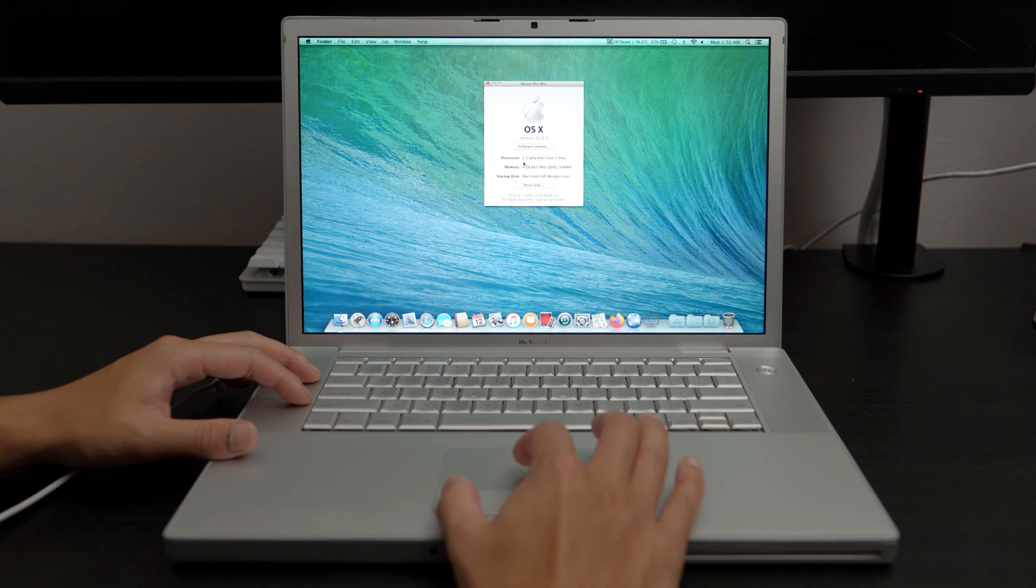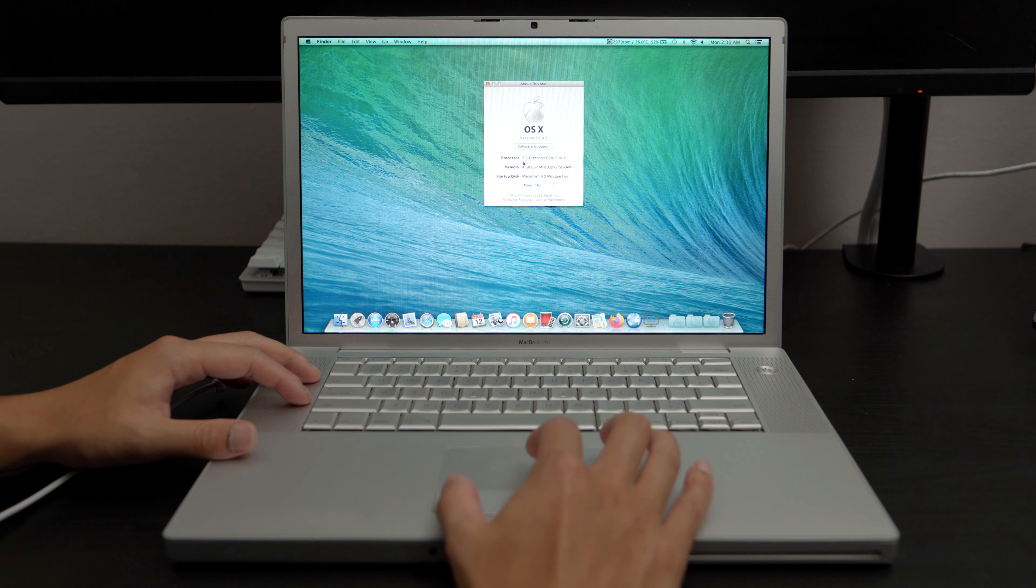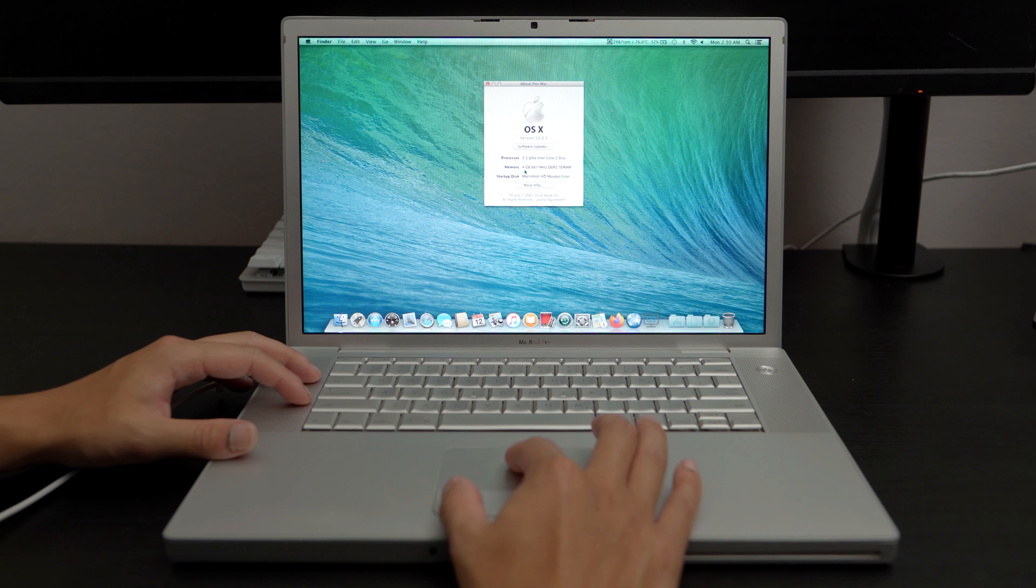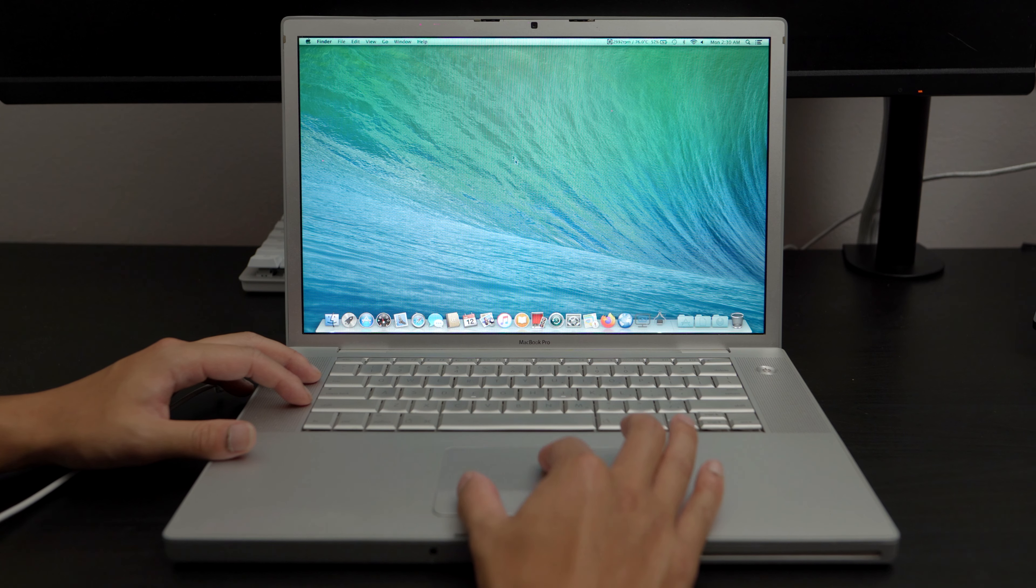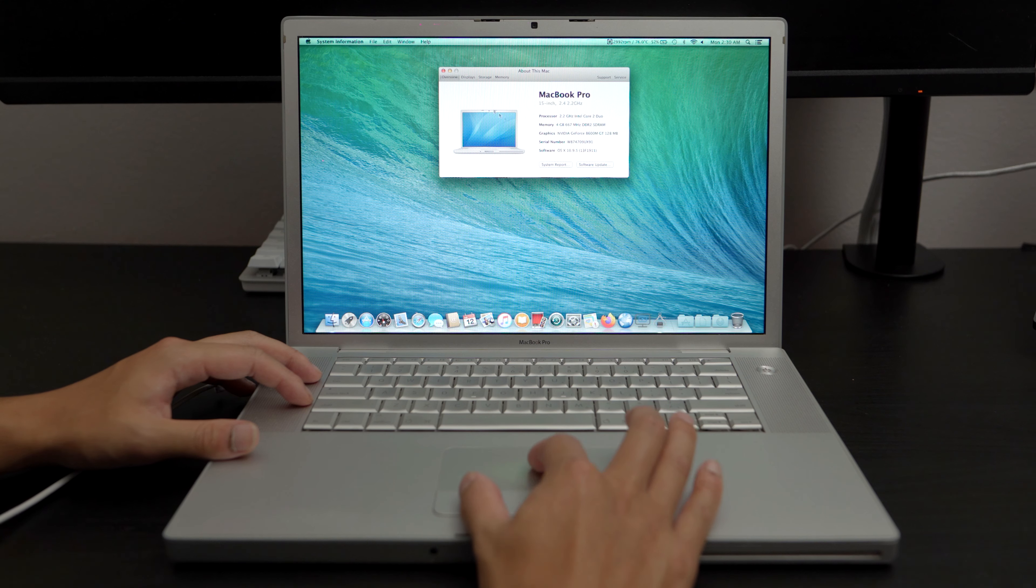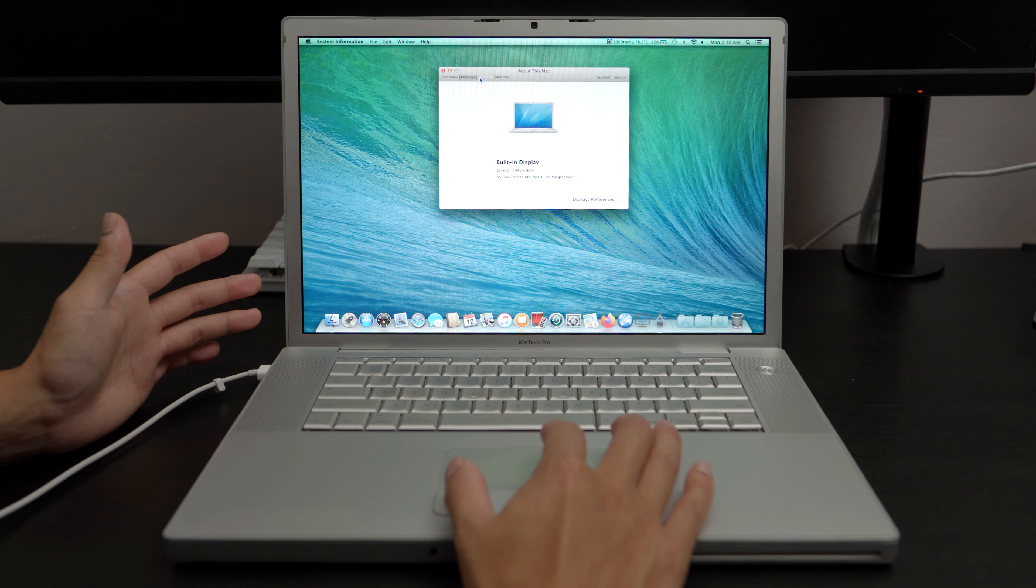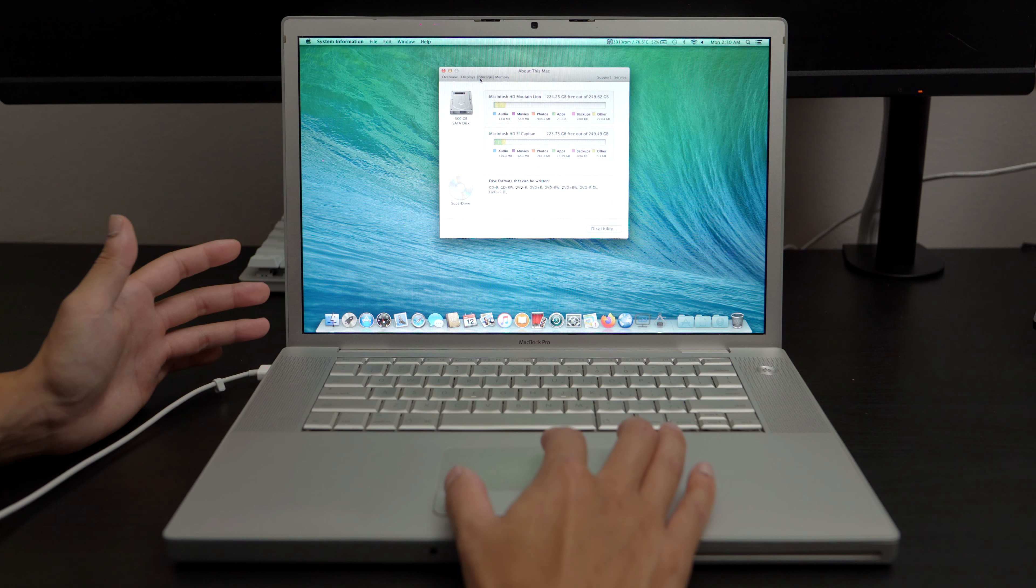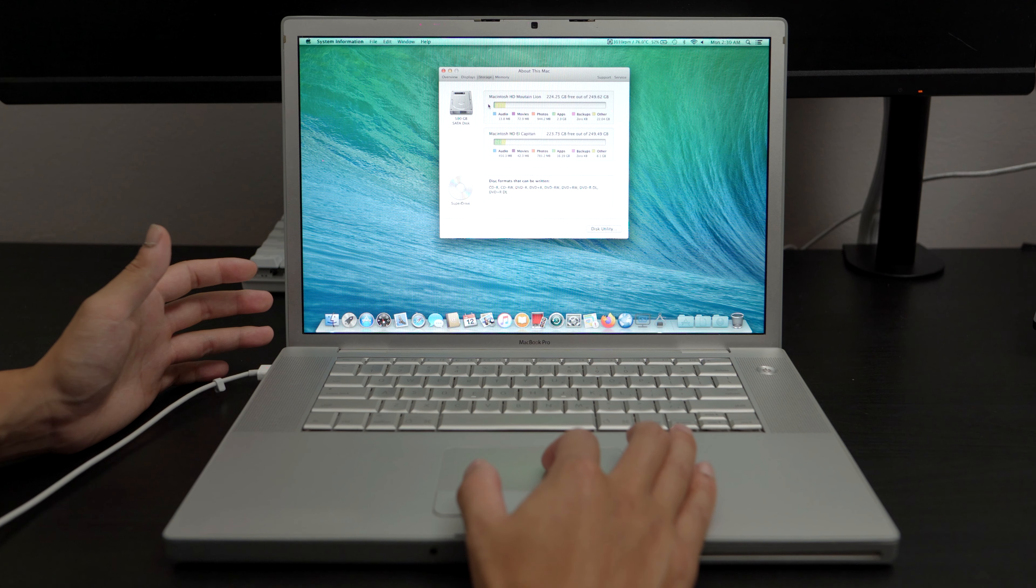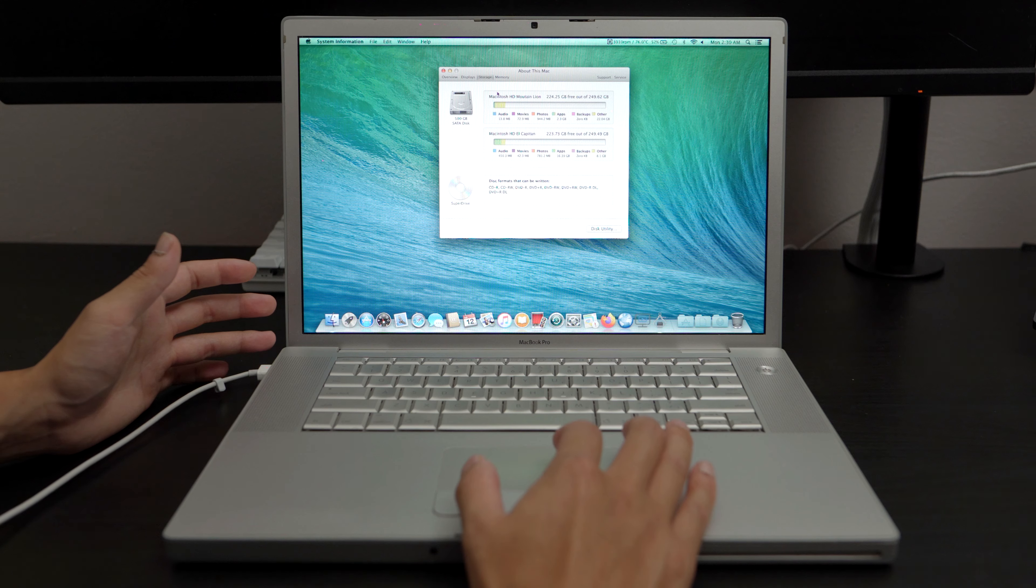So it has the base model, 2.2 gigahertz at the time, but it has an upgraded 4 gigs of RAM. And it has a 500 gigabyte hard drive, although it's not an SSD and it's not the fastest thing in the world. 500 gigs, that's plenty.